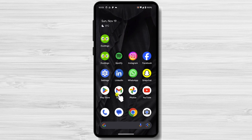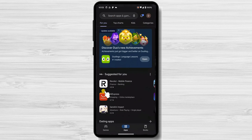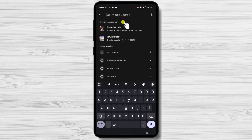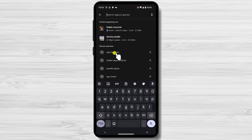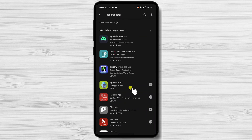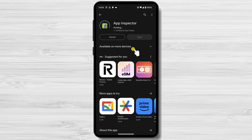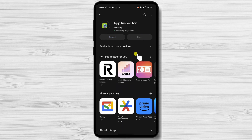Launch the Google Play Store, your trusted app marketplace. In the search bar, type App Inspector and tap on the app's icon. Tap on the Install button to initiate the installation process. Once the installation is complete, tap on the Open button to launch App Inspector.